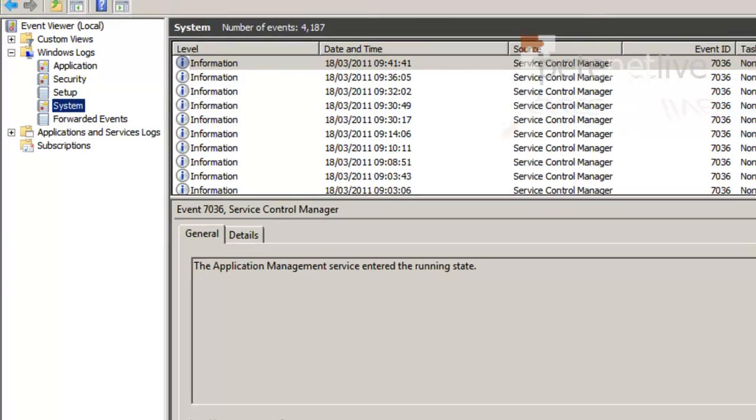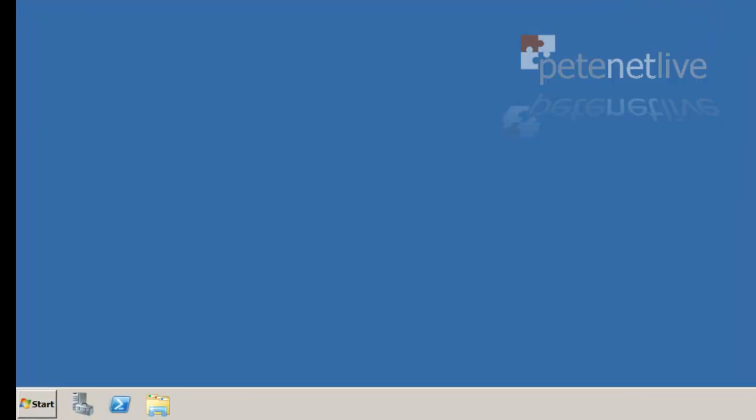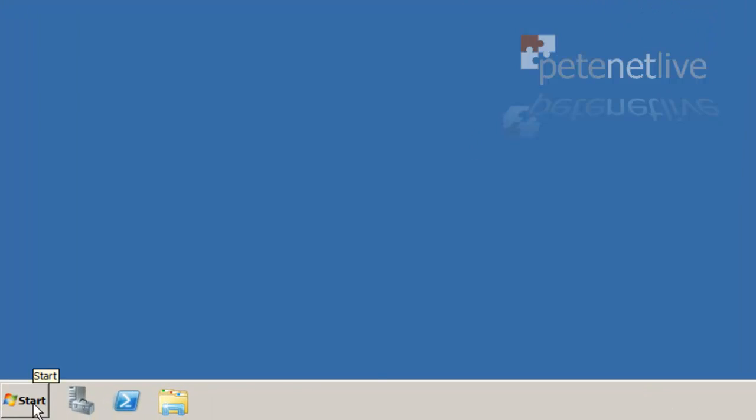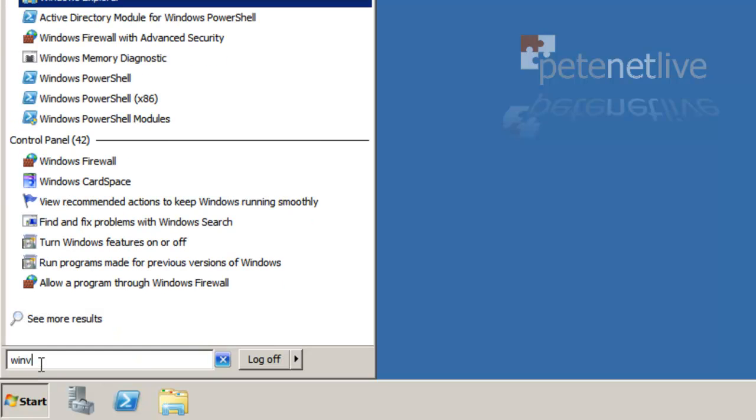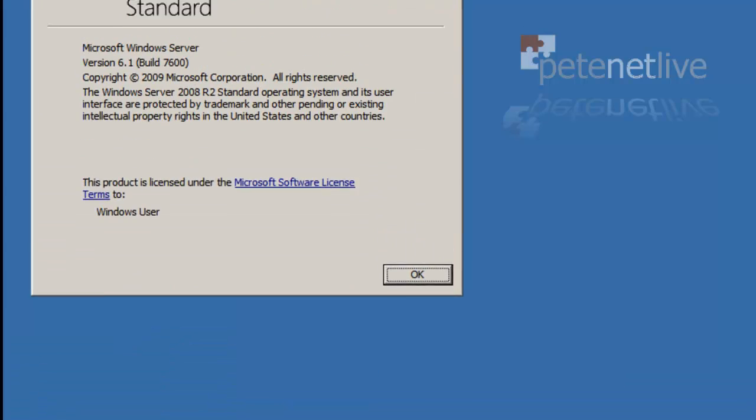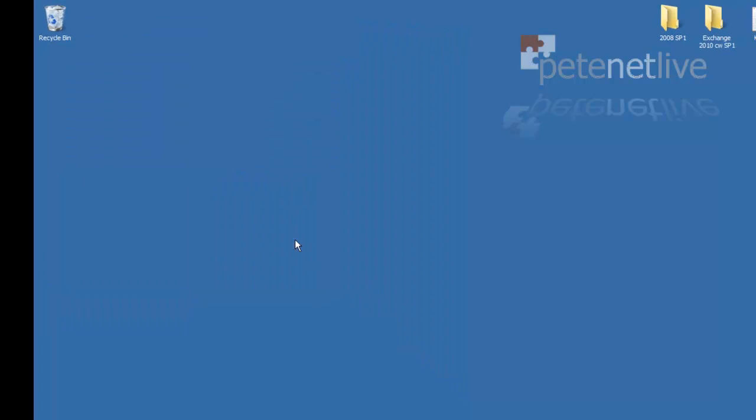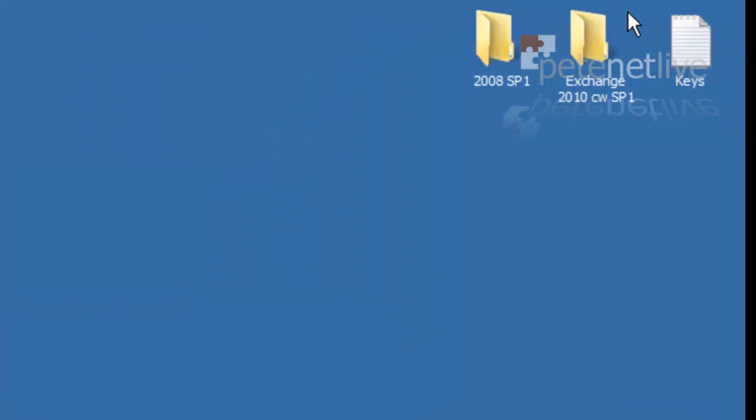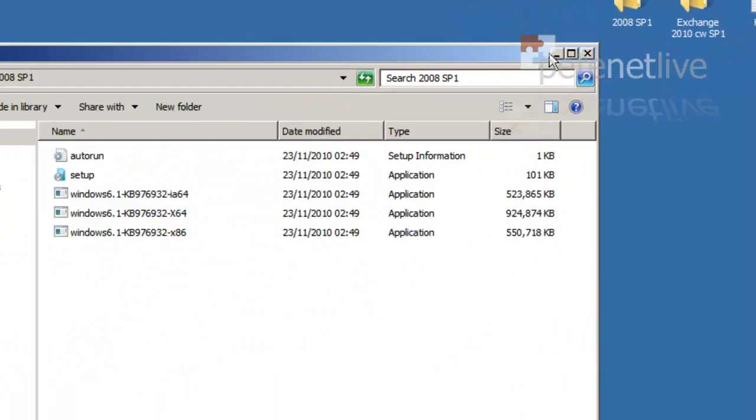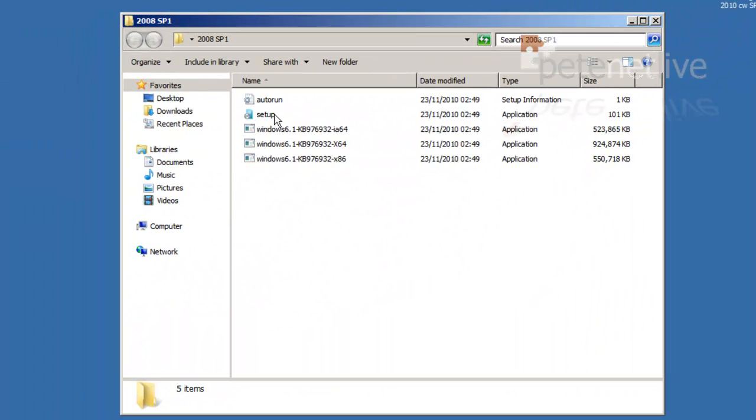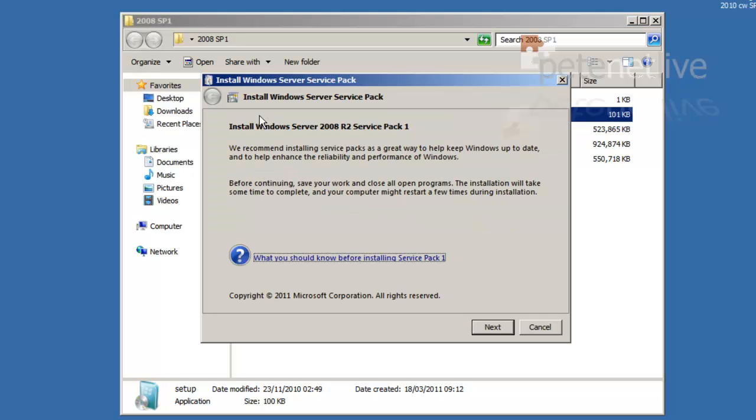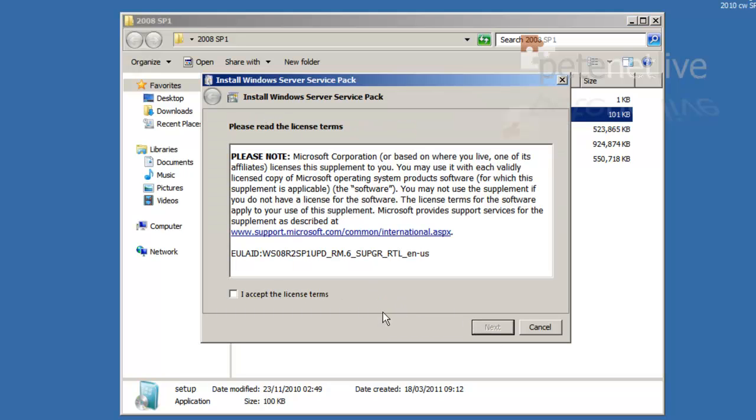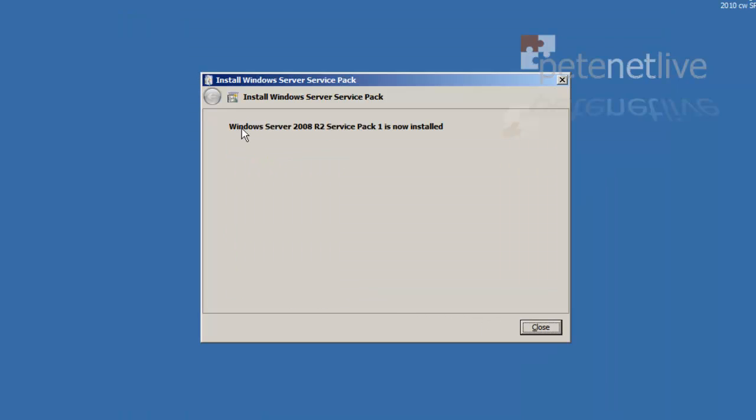Remember Exchange now uses your domain infrastructure for its replication, so make sure all that's working fine. Make sure you've got all the updates on. As you can see this is a 2008 R2 server. It doesn't have Service Pack 1 on, so let's install Service Pack 1. This isn't a prerequisite but it's always good practice to make sure you've got all the updates and Service Pack 1 on before you start.